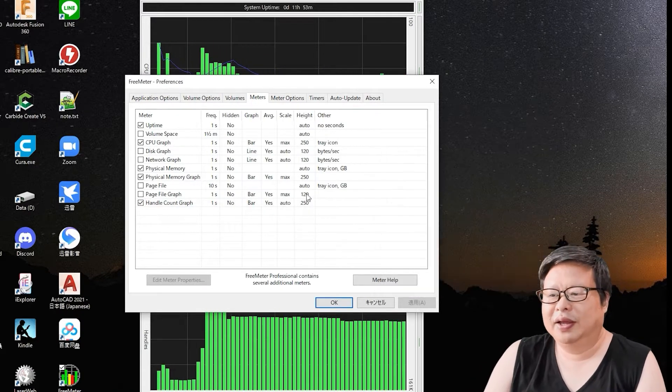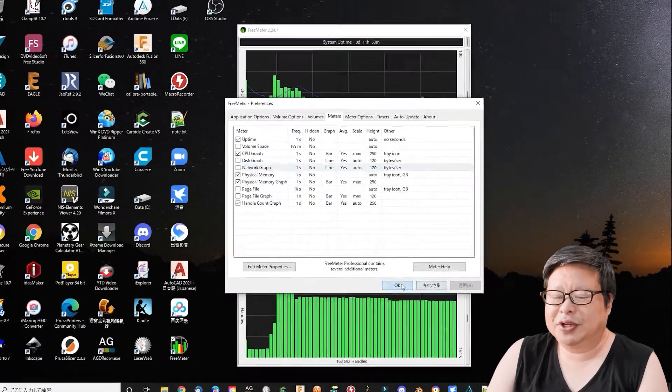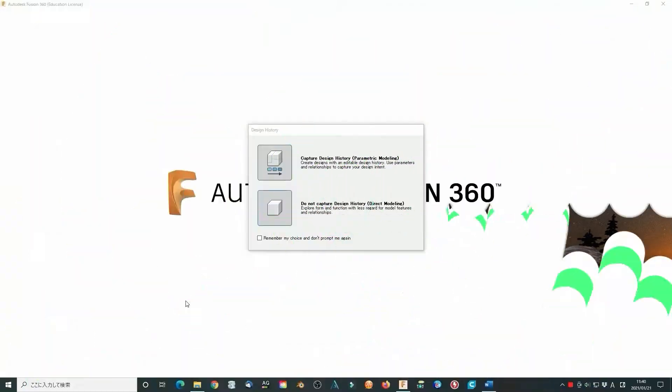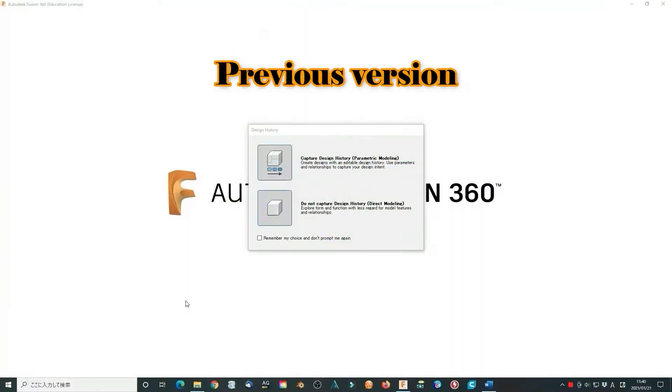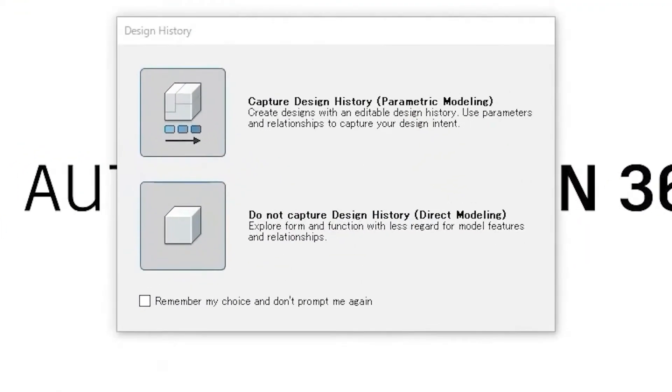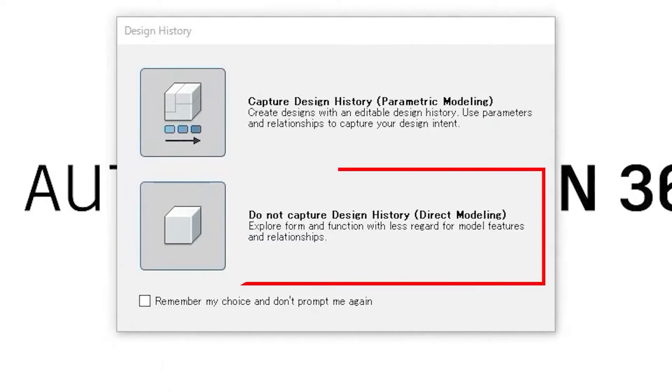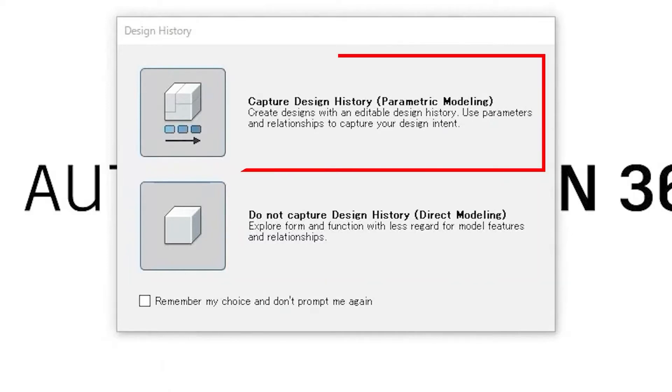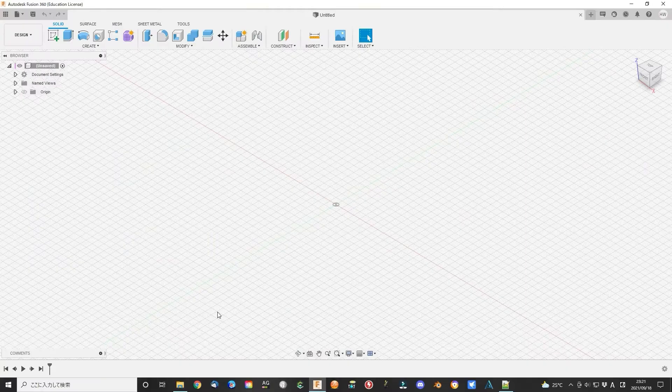Okay, let's start Fusion 360. In previous Fusion 360, when you started the program there was an option that asks you which modeling system you want to use: one is direct modeling and the other is the parametric modeling system. Now this process is omitted and it directly uses parametric modeling.